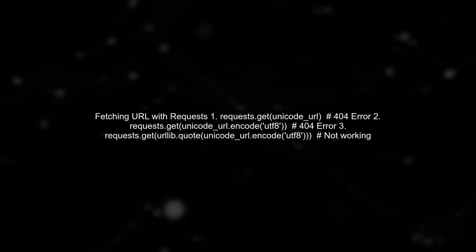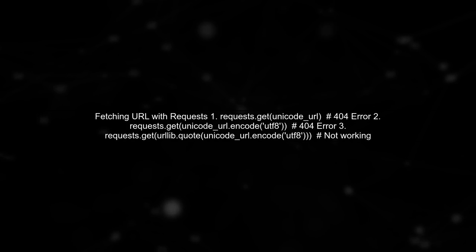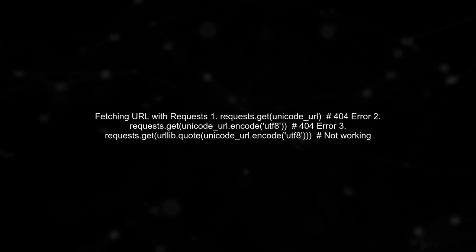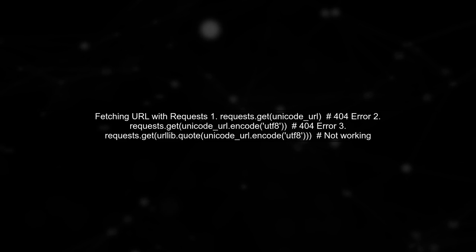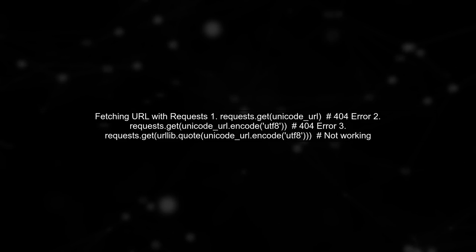First, we try passing the Unicode URL directly, but we receive a 404 error. Then we encode it to UTF-8, but still get a 404.